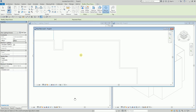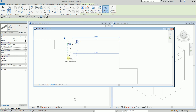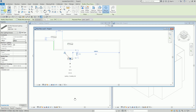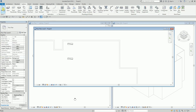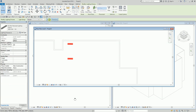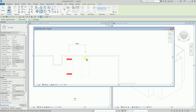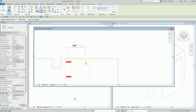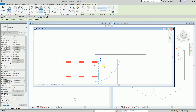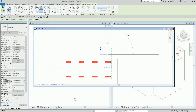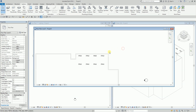I'll place one here, and one here. Then I'll select both lighting fixtures and copy them with a distance of 3000, 3000, and 3000. There you go — these are now my lighting fixtures.